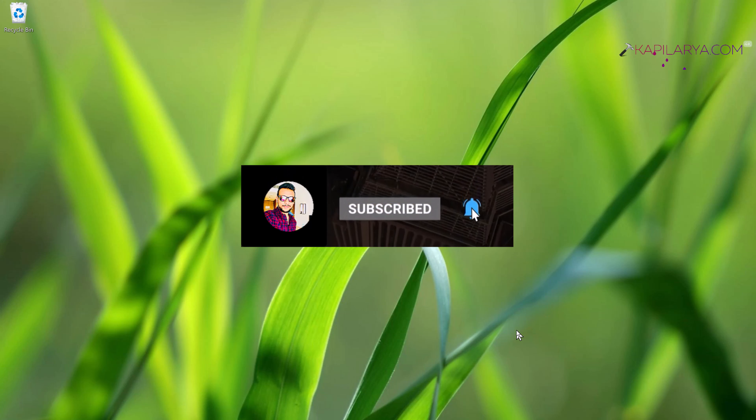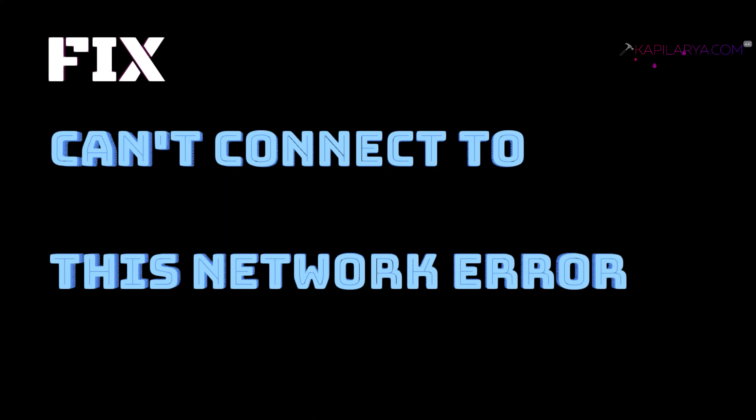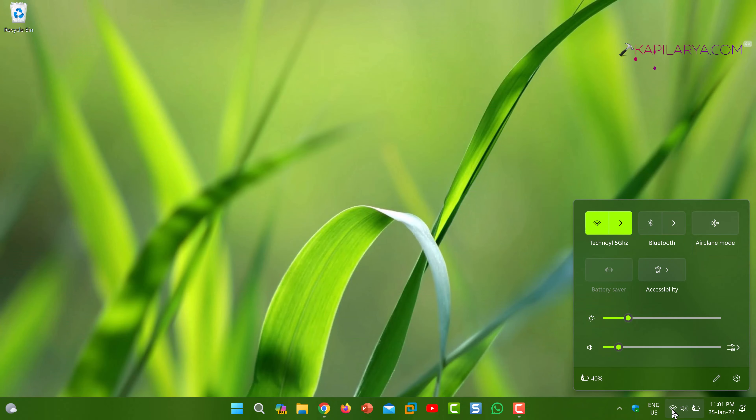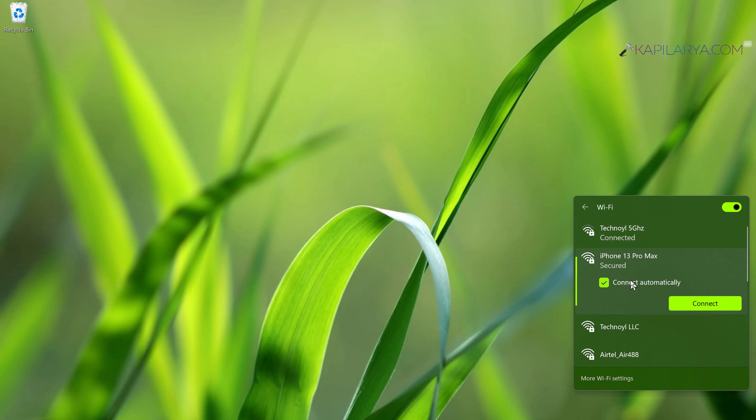Hello and welcome to my YouTube channel. If you're not subscribed, do subscribe and press the bell icon to receive notifications about my new videos. In this video, you'll see how to fix the 'can't connect to this network' error in Windows 11 operating system.